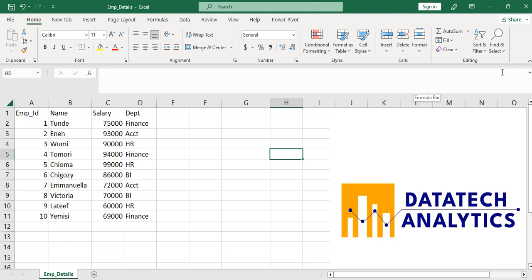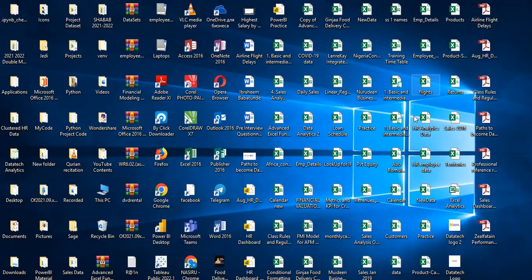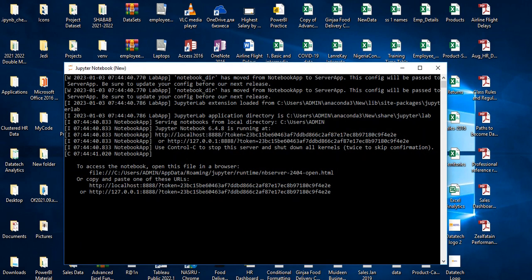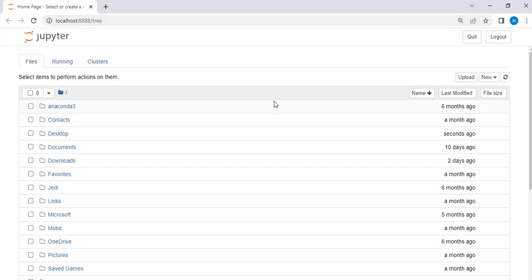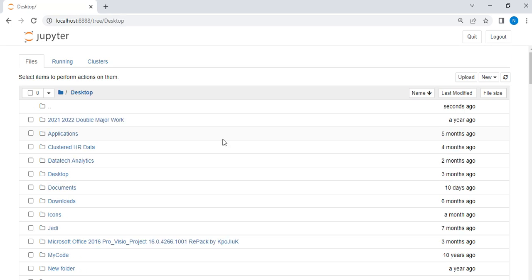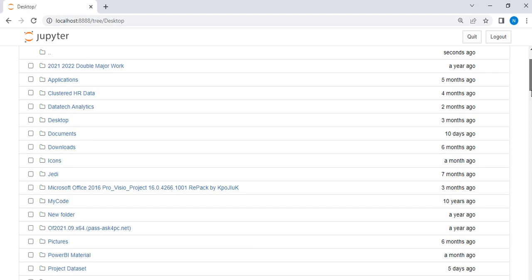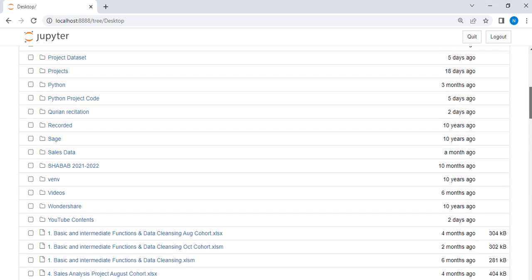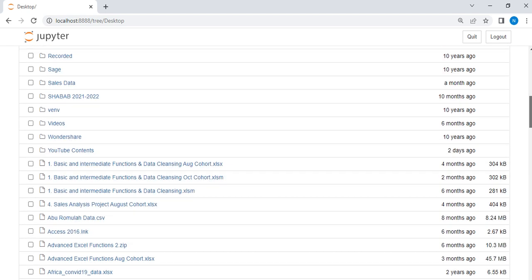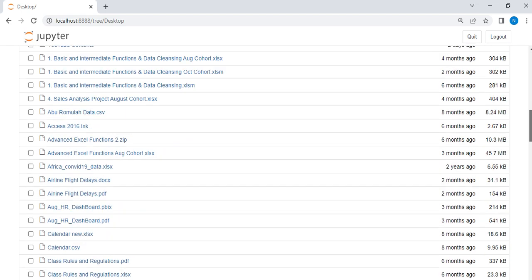To achieve that I have to go to my Jupyter Notebook. Let me close this. Alright, I'm already in Jupyter Notebook here. Now my file is in desktop, let me click on this, then everything on my desktop will come up.